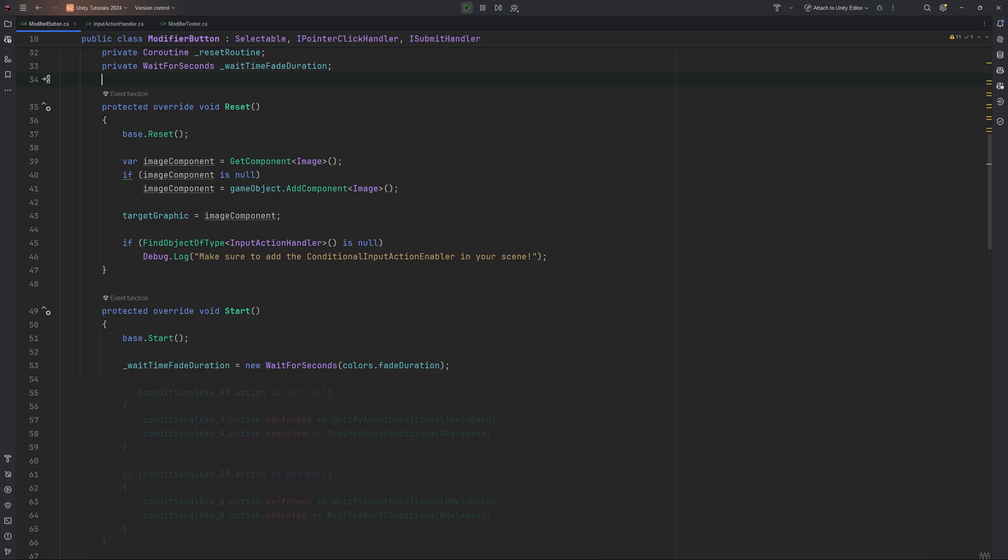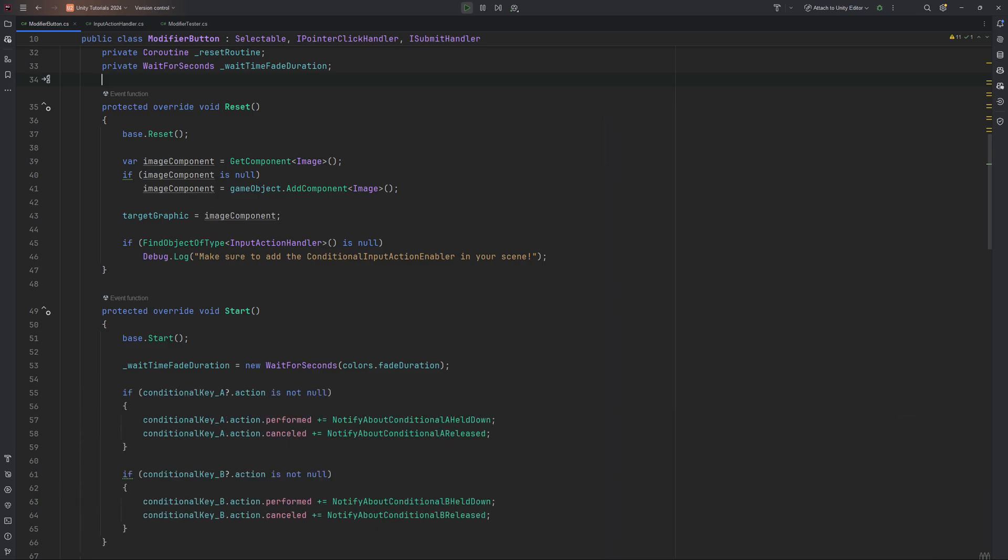Next we need to subscribe to our modifiers being interacted with. Performed acts like a click, cancelled as if you released a click. In case our conditional key actions are null, each gets their respective methods subscribed to.